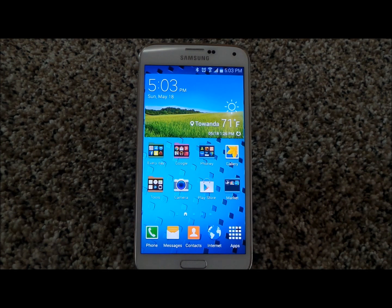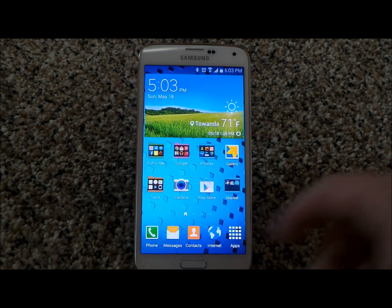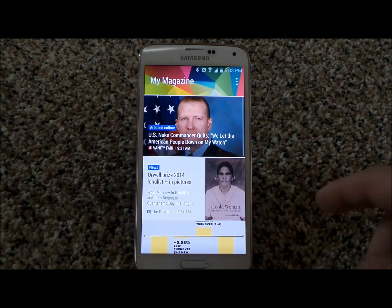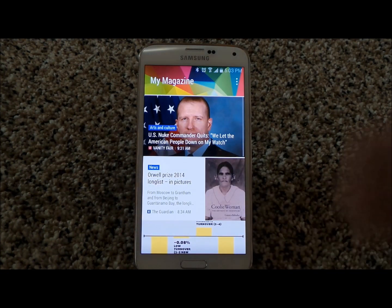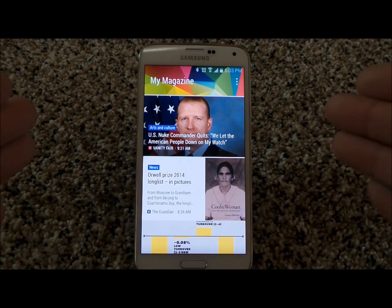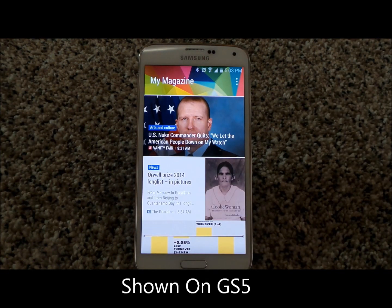Hello everybody, Jimmy's Promo here. I'm going to show you guys how you'd be able to take off, remove, or disable your My Magazine. My Magazine is when you swipe all the way over to the left — it is powered by Flipboard.